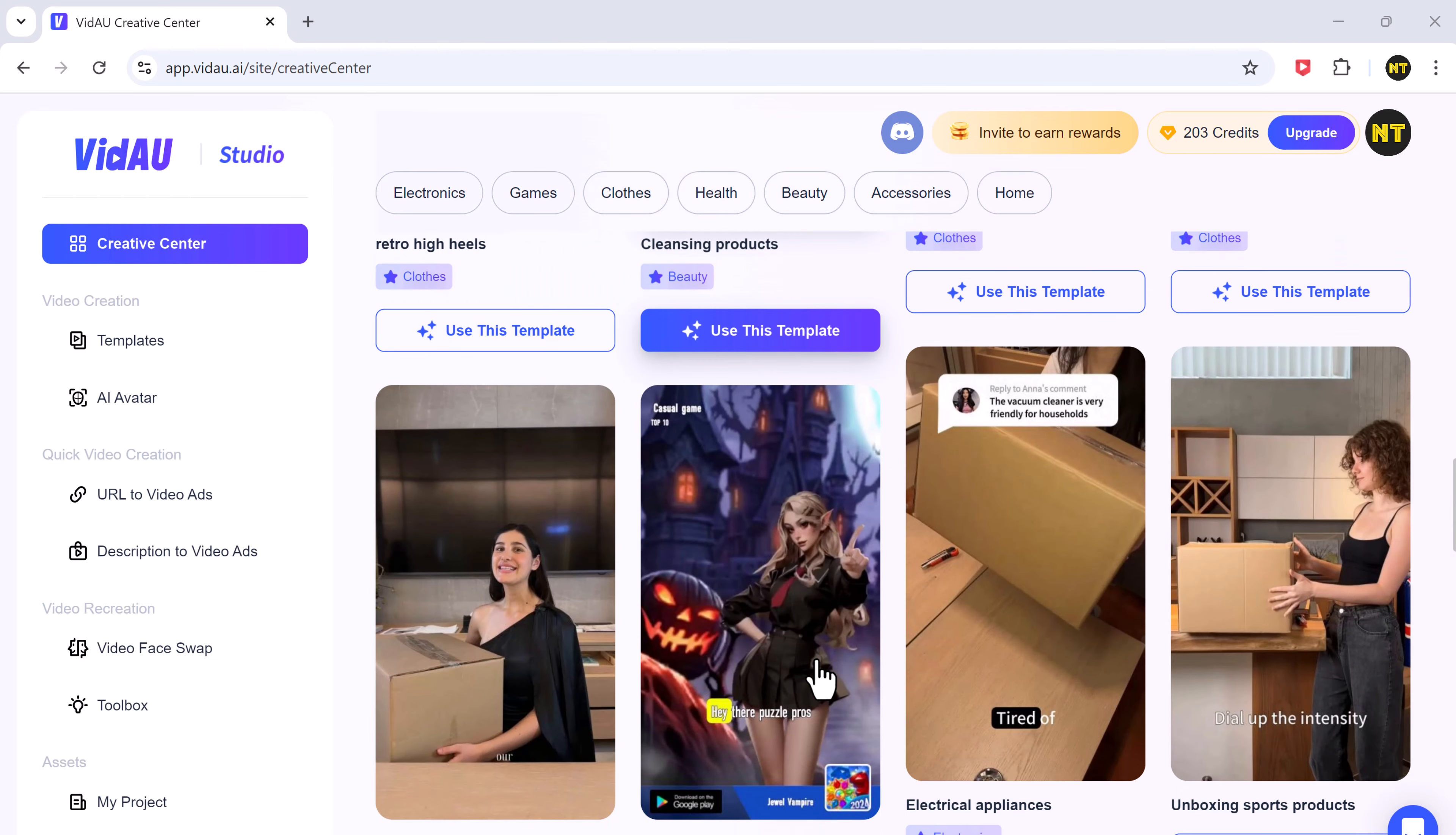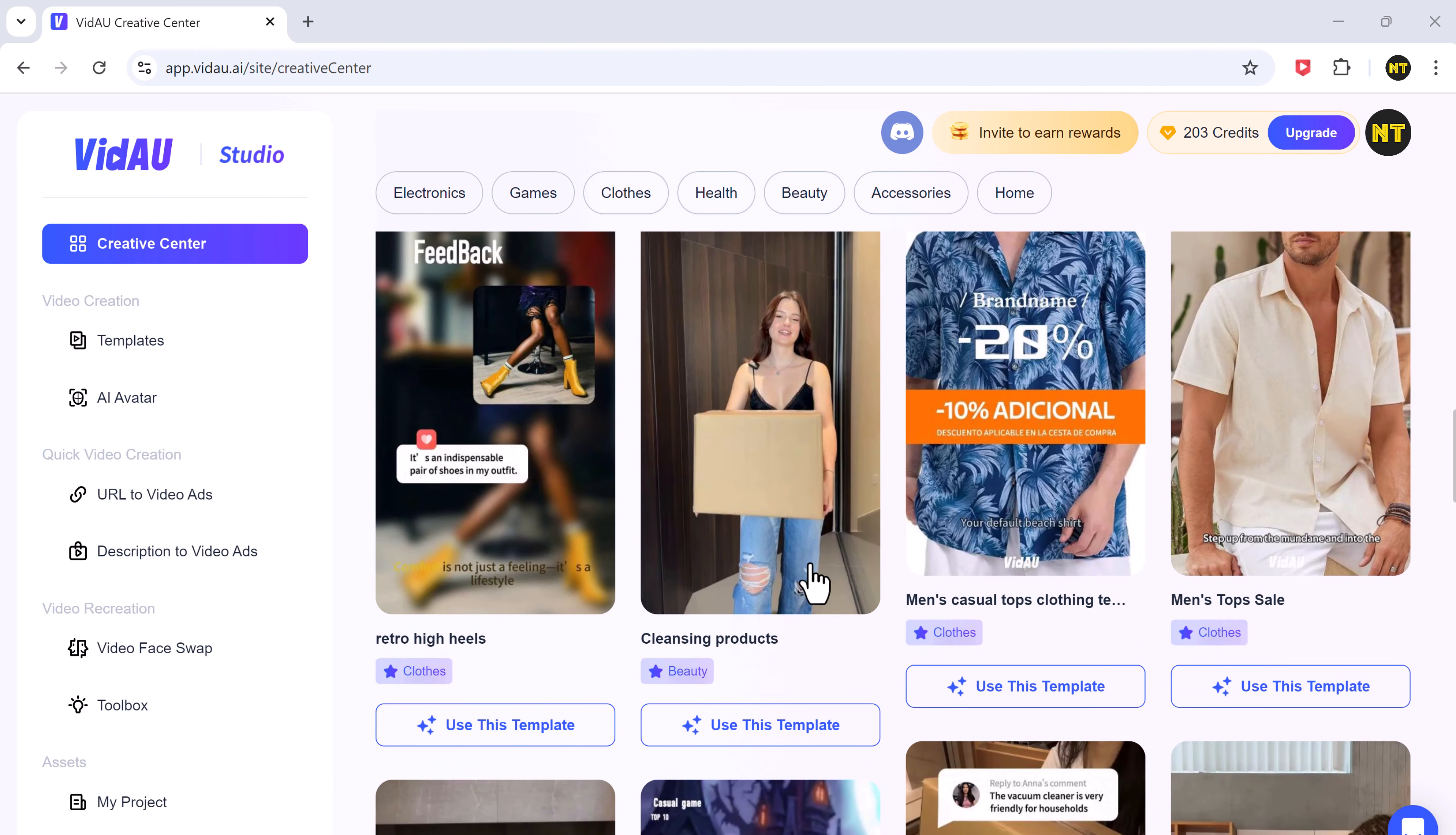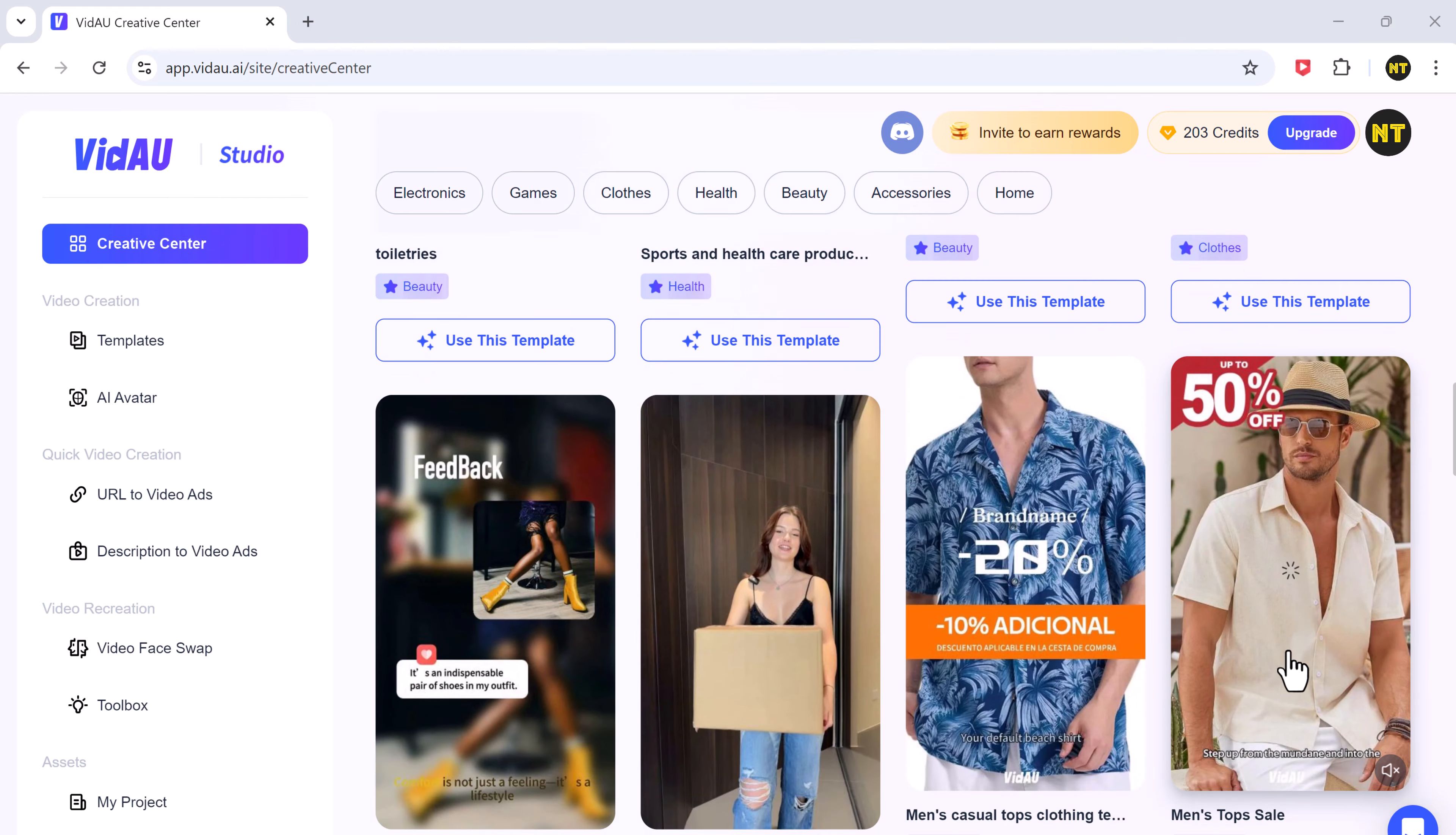On the left hand side, you'll notice various options like templates, AI avatars, URL to video ads, and description to video ads. VidAU makes it super simple to create video ads with AI avatars. Let's dive right into how to use it.